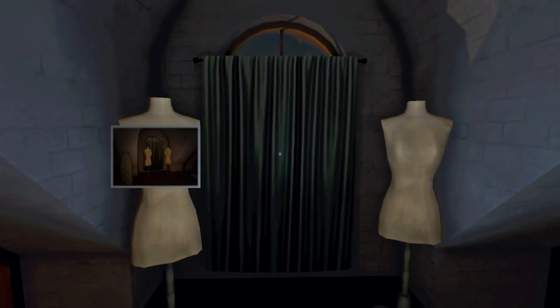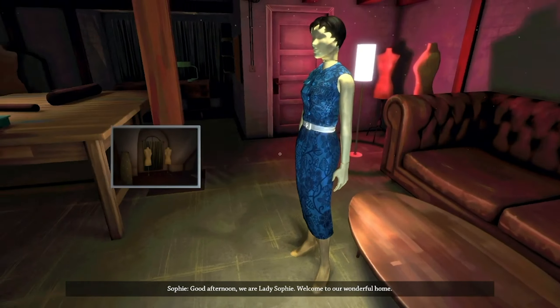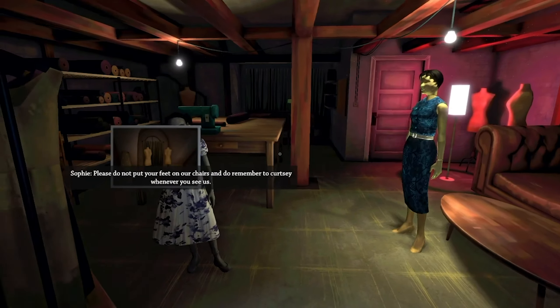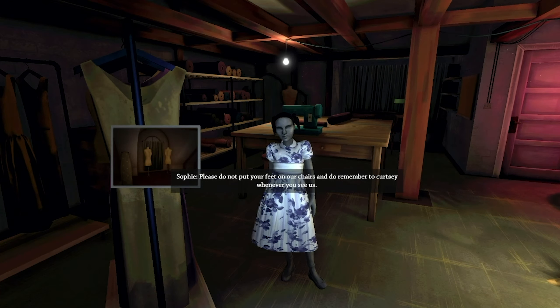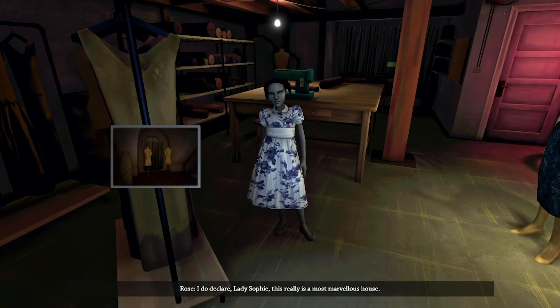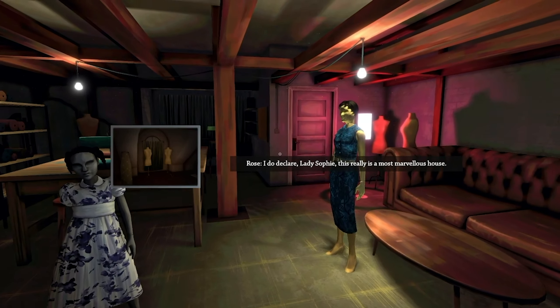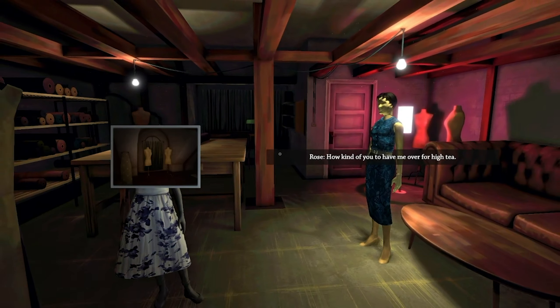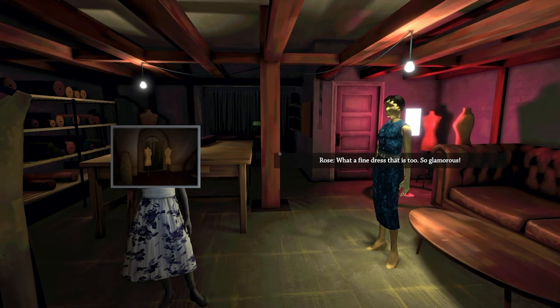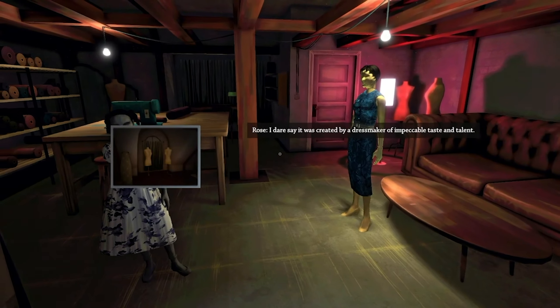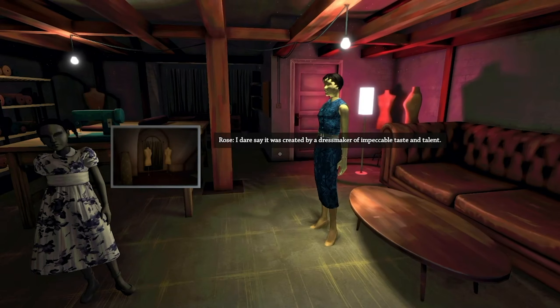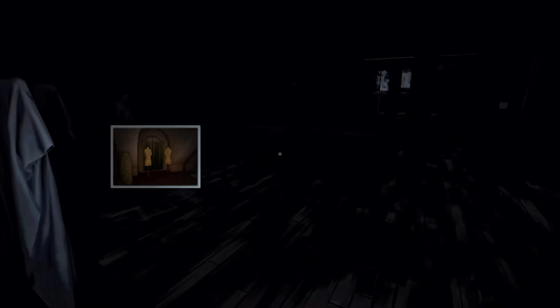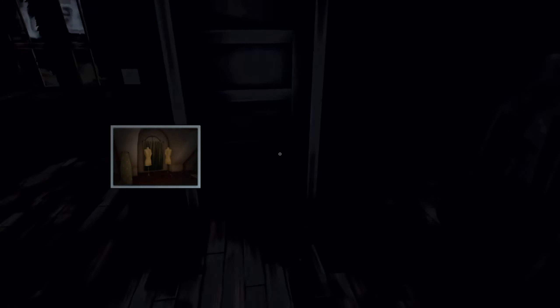Oh no, a ghost. Good afternoon, we are with Lady Sophia. Welcome to our wonderful home. Please don't put your feet on the chair. I do declare, Lady Sophia, this is a most marvelous house. How kind of you to have me over for high tea. What a fine dress that is, so glamorous. I dare say it was created by a dressmaker of impeccable taste and talent.